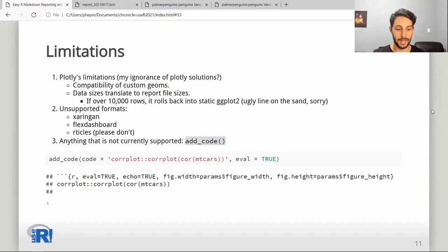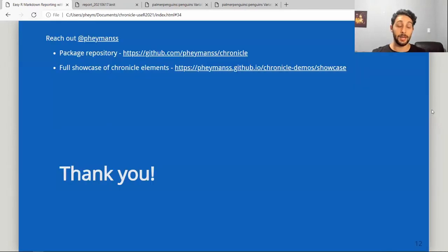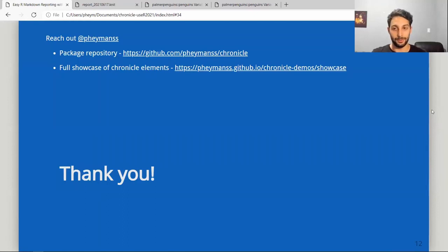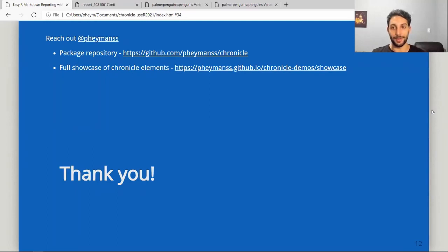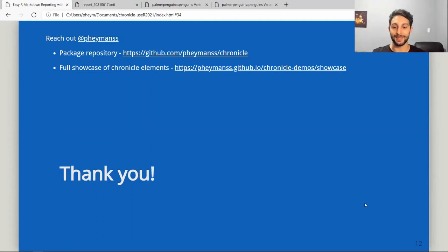So this is the Chronicle package. It will be an honor if any of you take it for a spin, and hopefully it can save you some time and effort. Thanks.